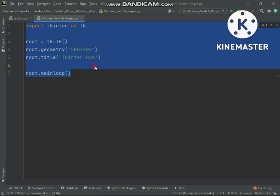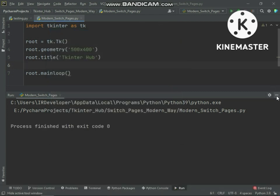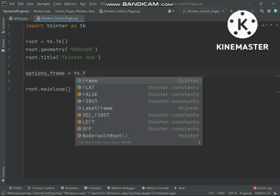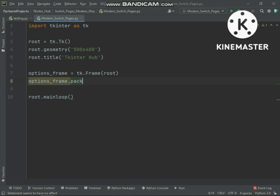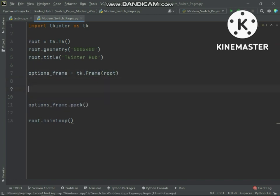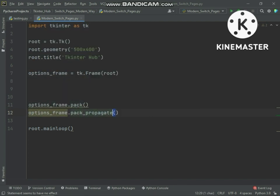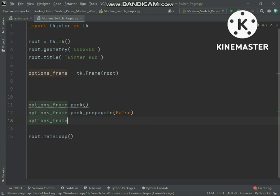Here is the basic code of tkinter. We are creating a frame for page options like home, menu, contact, and about. Now we will resize this frame to make it like a container. Using the pack_propagate method, if you pass a false argument, the frame will allow you to set its height and width. Let's set the frame height and width.